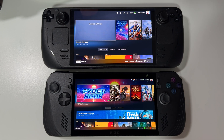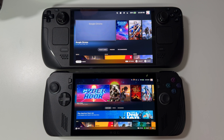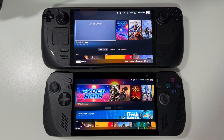In this video I want to compare SteamOS and BazziteOS, how different they are. On top we have Steam Deck OLED with SteamOS and on the bottom ROG Ally X with BazziteOS.